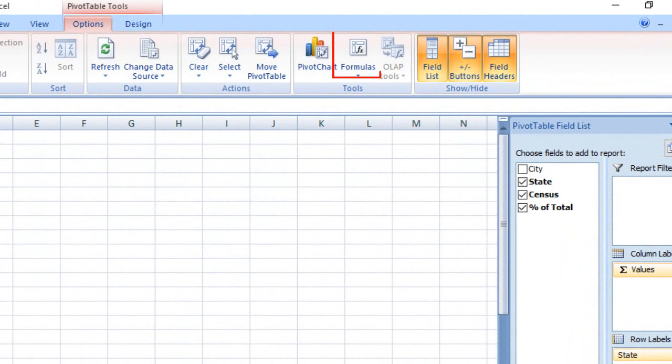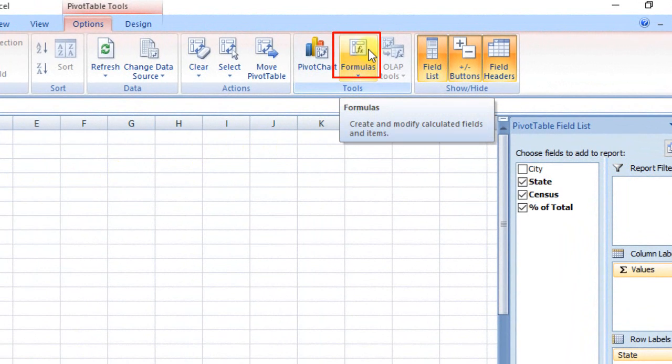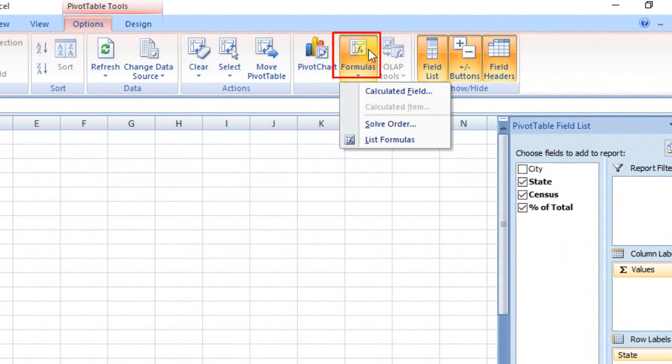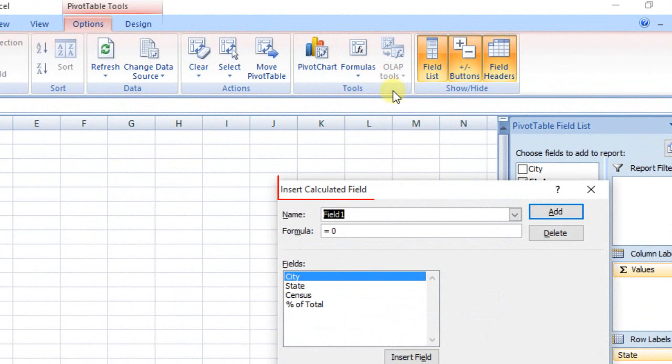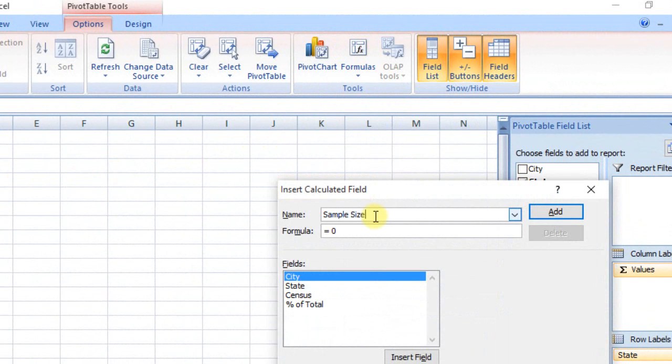Click Calculated Field. Insert Calculated Field dialog box appears. In Name field, enter Sample Size. And in Formula field, enter equals 3000.